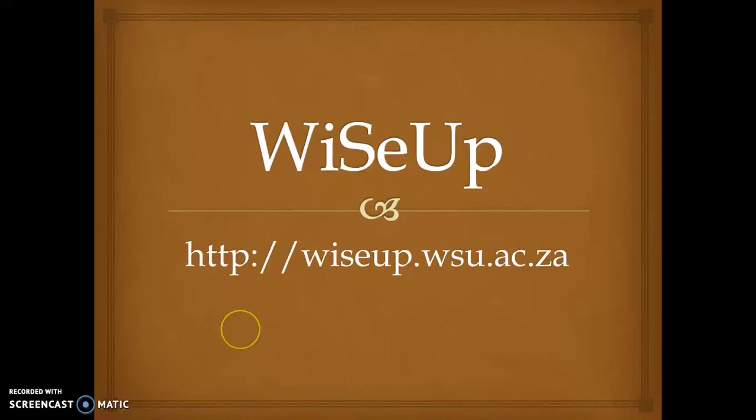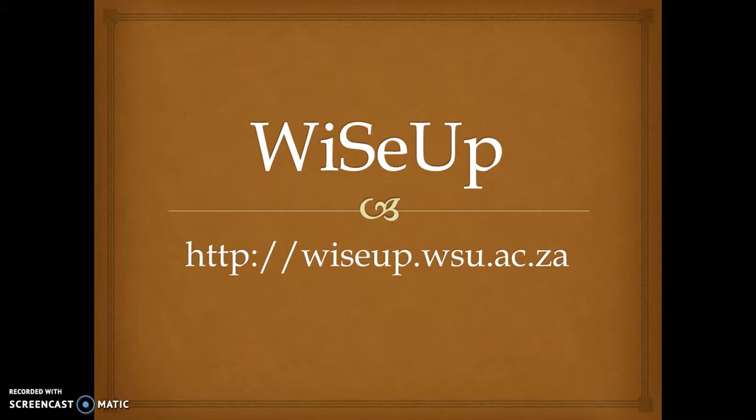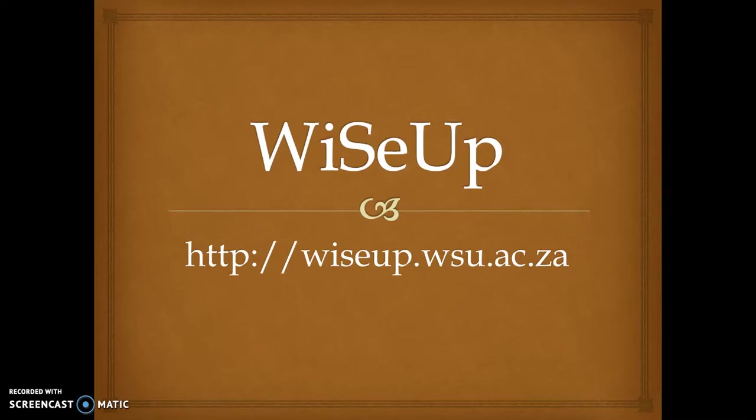Hello, this is Dungile Mutanyana. I am working for Walter Sisulu University in the Center for Learning and Teaching Development Department, under the Teaching and Learning with Technologies Unit. I am working there as an educational technologist. We are responsible for promoting teaching and learning with technologies.